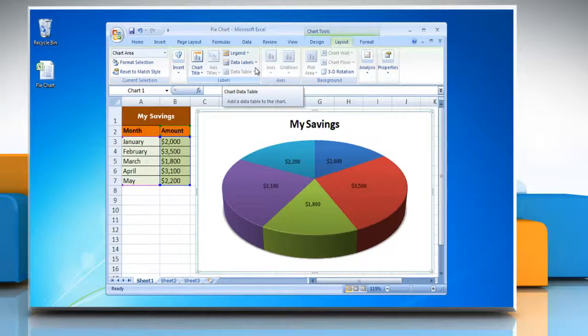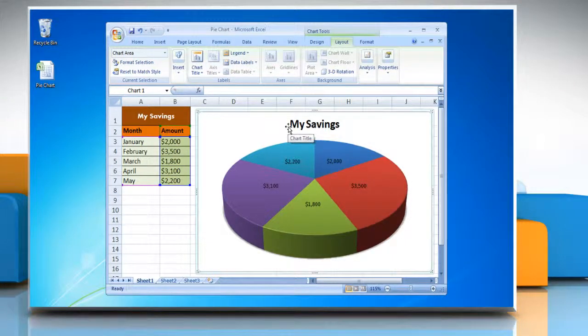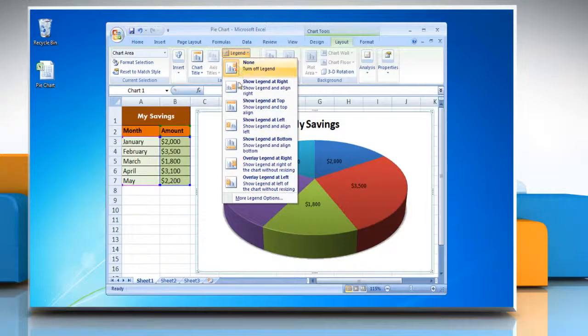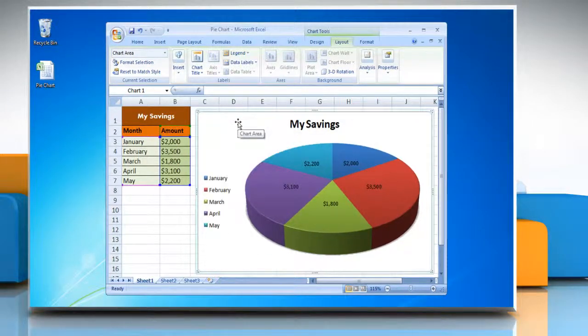To show legends in a pie chart, go to the Labels group, click Legend again, and then click on the display option of your choice.